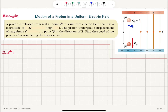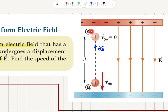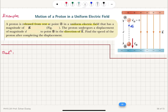A proton is released from rest at point A in a uniform electric field that has a magnitude of E. The proton undergoes a displacement of magnitude d to point B in the direction of the electric field. We want to find the speed of the proton after completing the displacement. The proton moves toward the negatively charged plate, and at point B — a distance d from point A — we want its final speed.